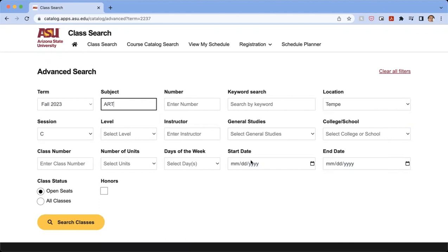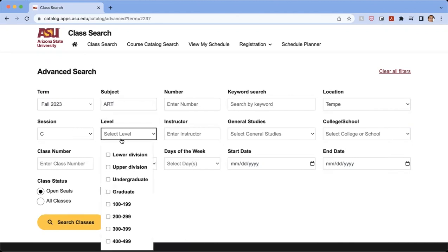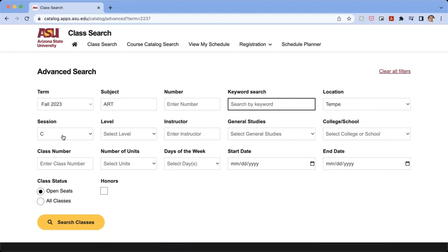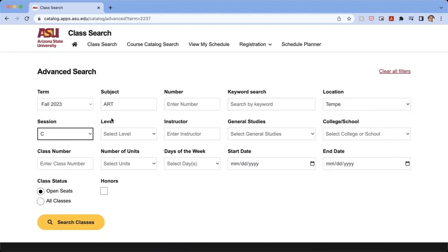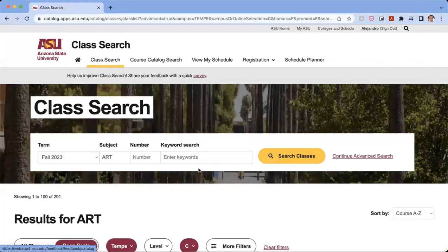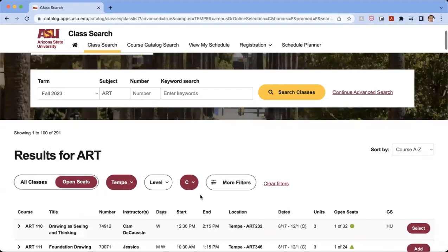And for any of these, you may need to or you may want to click on any of these and get even more specific with the classes you're wanting to take. But for me, I'm just first going to enter in the location, change the class status to open seats, click on the session button and type in the subject. And from there, we're going to want to click on search classes.